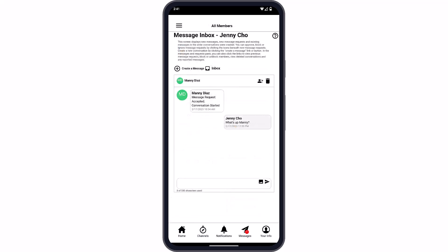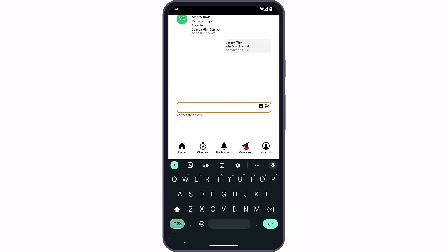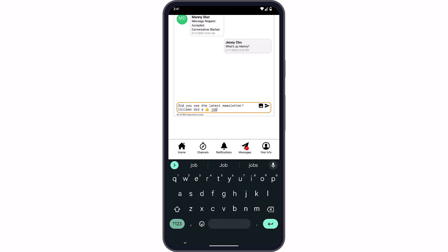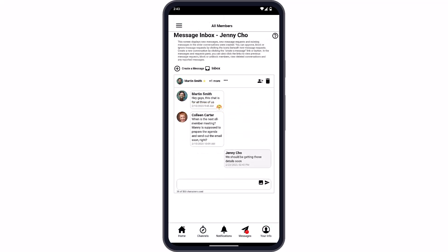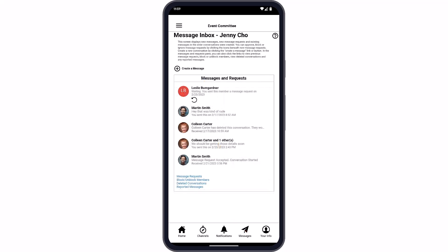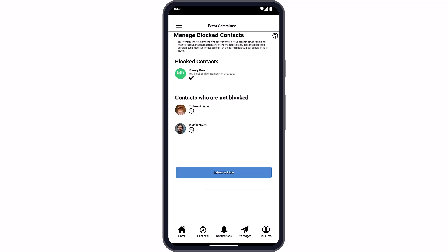In addition to channel-based chats, members can send direct messages to other members using your mobile app. They can start conversations with one member or create a group conversation. Direct messages are private and only visible to the members in the conversation, and members can ignore message requests and block senders if needed.